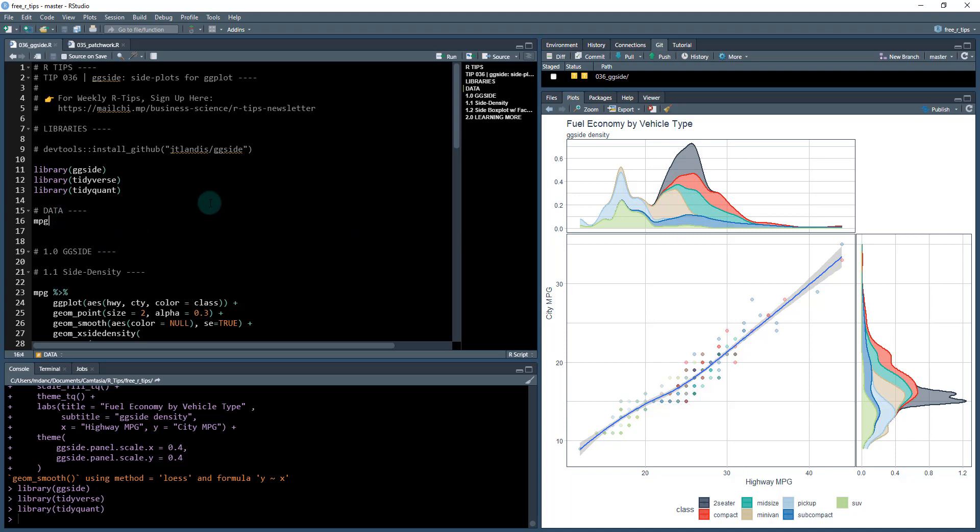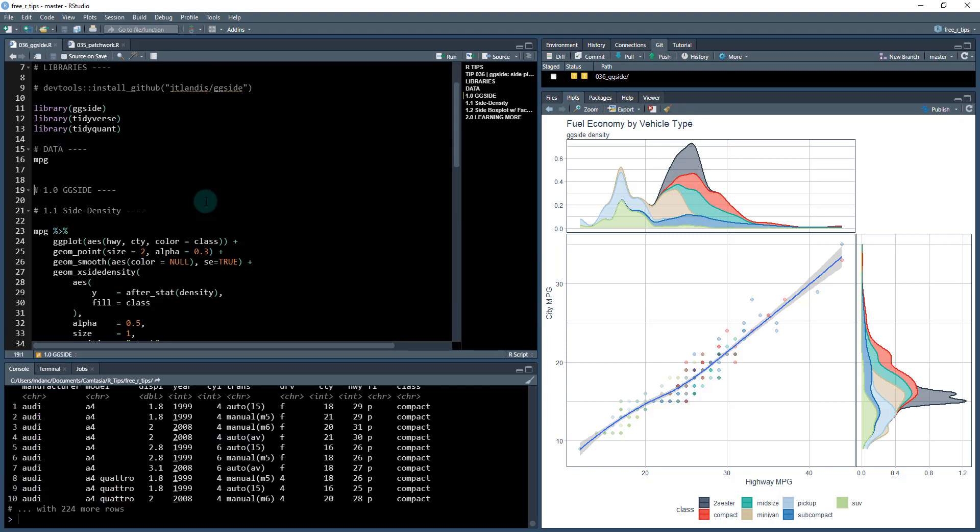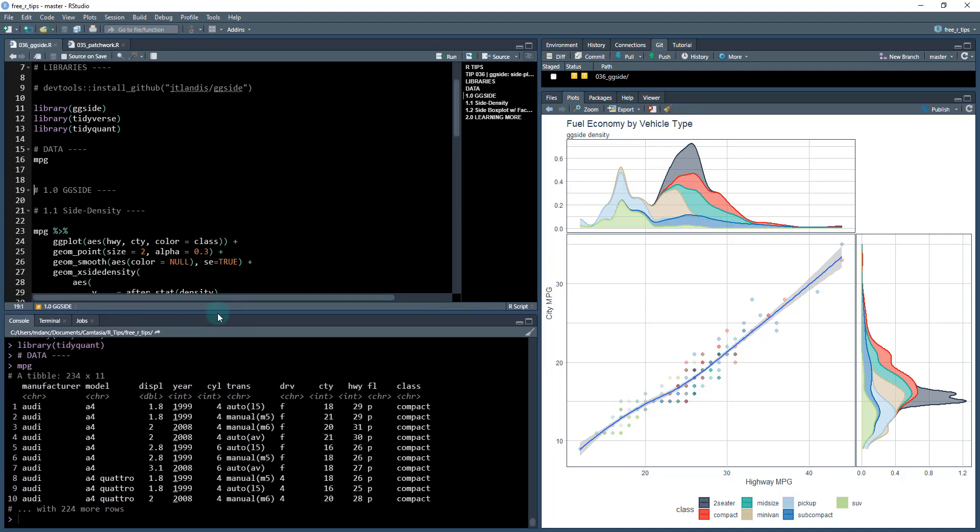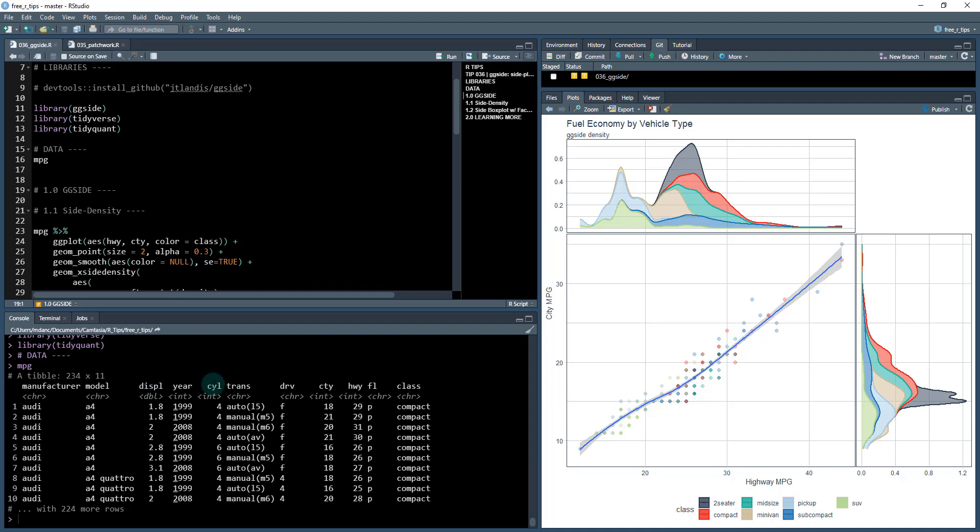So tidyquant is going to be giving us some themes. I'll point those out here to get these color themes. The data set that we're working with, it's the MPG data set. We've been working with this one a lot in these lessons and for good reason. It's really nice. It's got some different automobile manufacturers, some models, and then it's got some variables that are related to those models. Things like displacement, the number of cylinders, which is the engine size, city and highway fuel economy. This is in MPG or miles per gallon and so on.